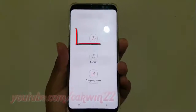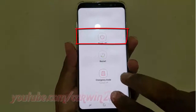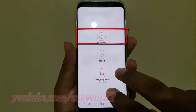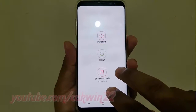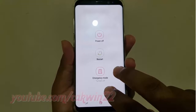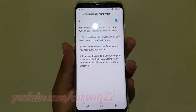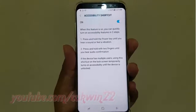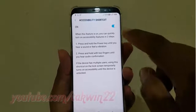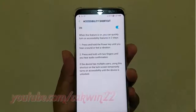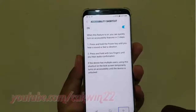Tap Accessibility. Keep holding down two fingers to enable accessibility. Voice assistant on, accessibility shortcut.